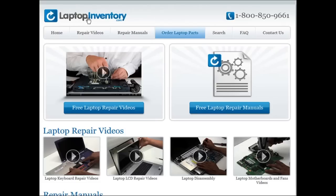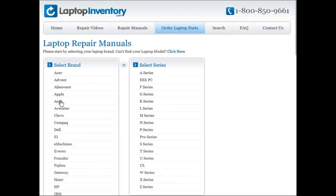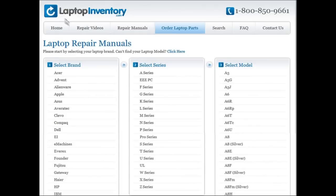At LaptopInventory.com we also provide access to thousands of free laptop repair manuals. Each laptop repair manual provides detailed instructions on how to repair your laptop. LaptopInventory.com is your source for laptop repair.